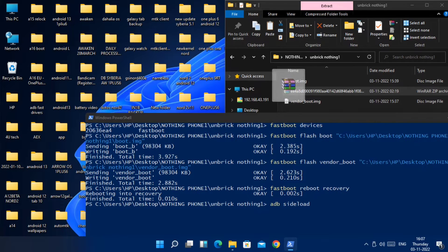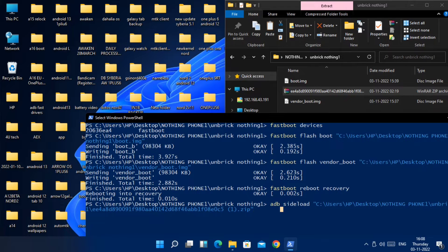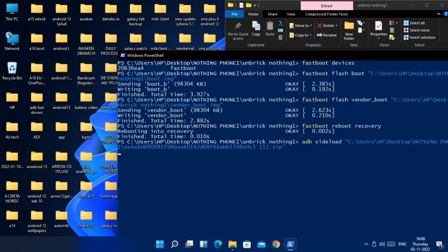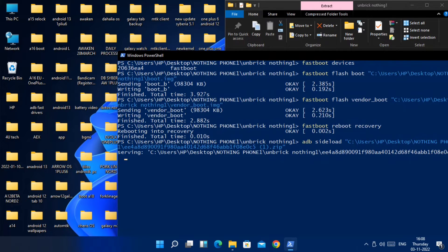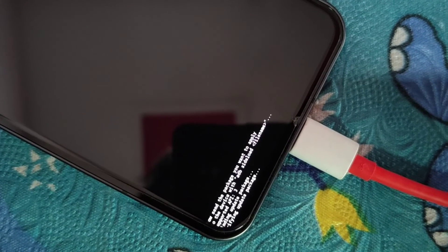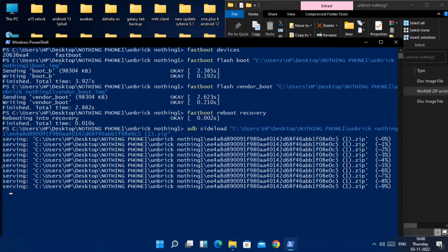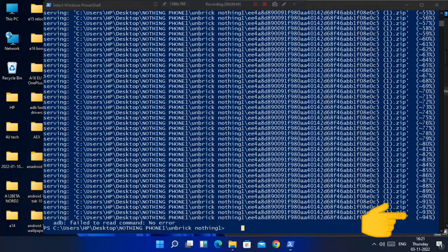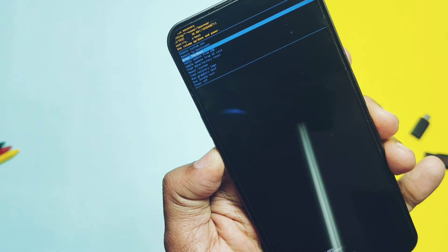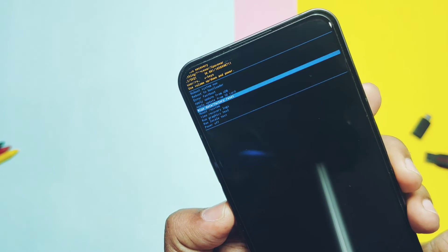Keep the phone connected to the PC and again in the CMD window type 'adb sideload', then drag the full Nothing OS 1.1.3 file into the CMD window to locate its path. Hit Enter and you will see a new progress bar showing the flashing process on the phone. Let it finish until the end — you will see it finish only at 94 percent, but don't worry.